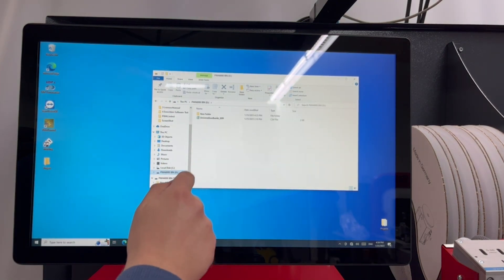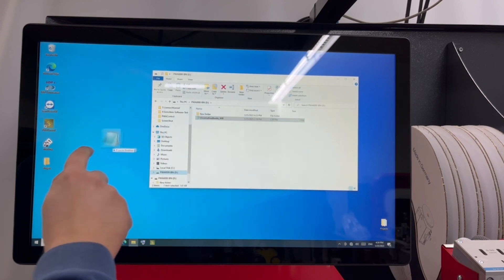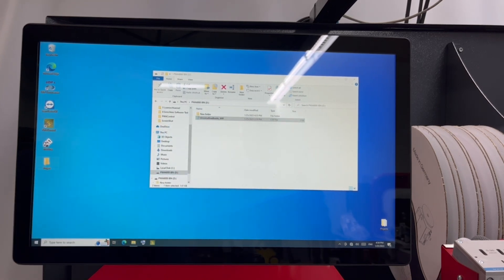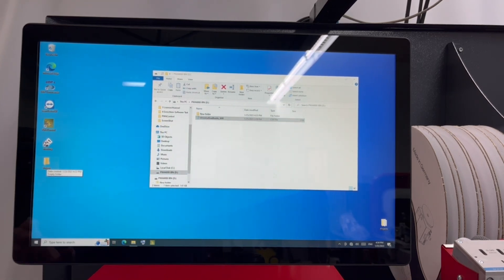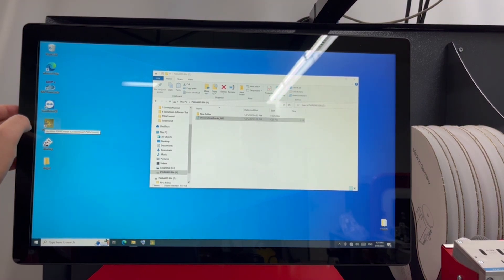After booting up and dragging the project from the USB stick to the PWA2000, open the PWA control. This is the software that runs on each of our PWA machines.